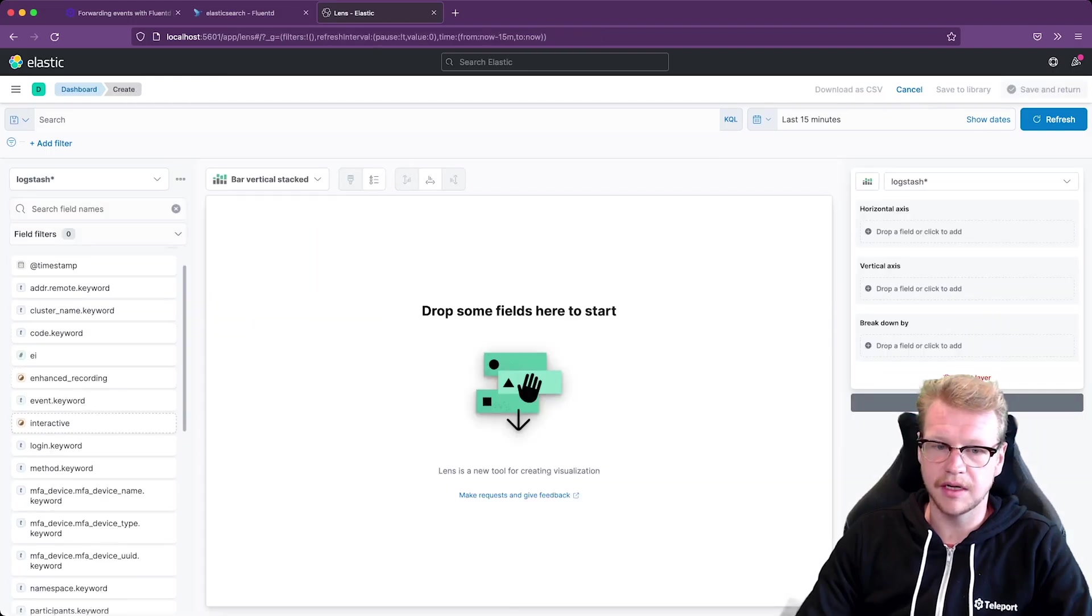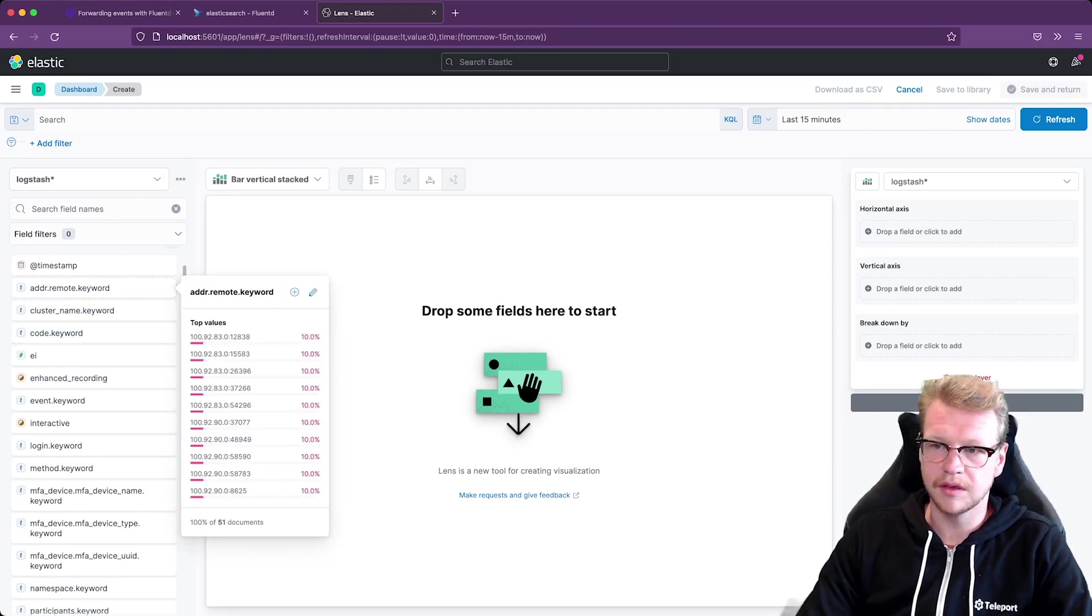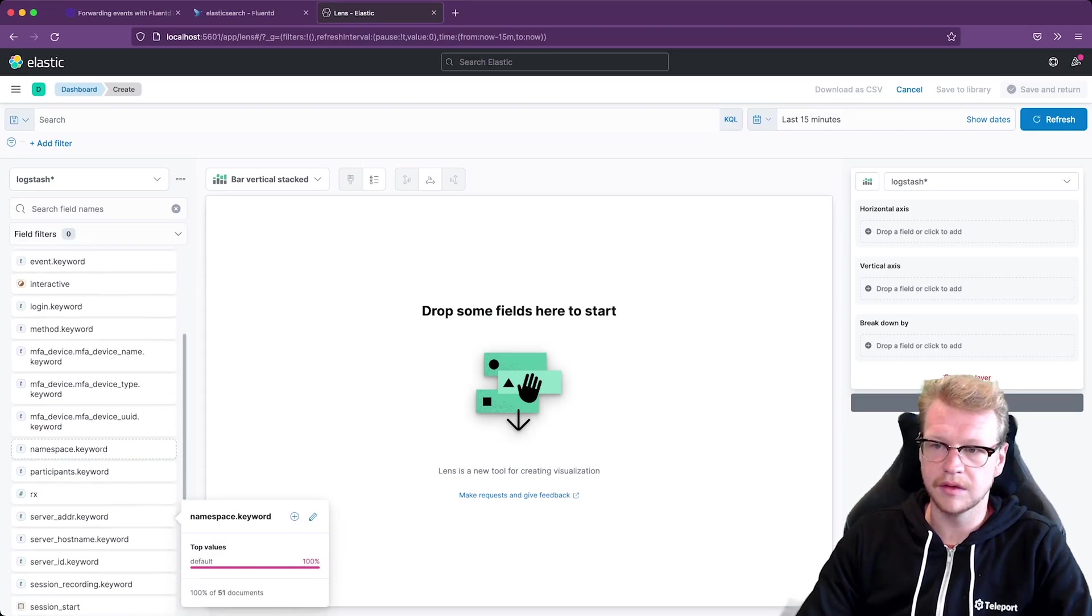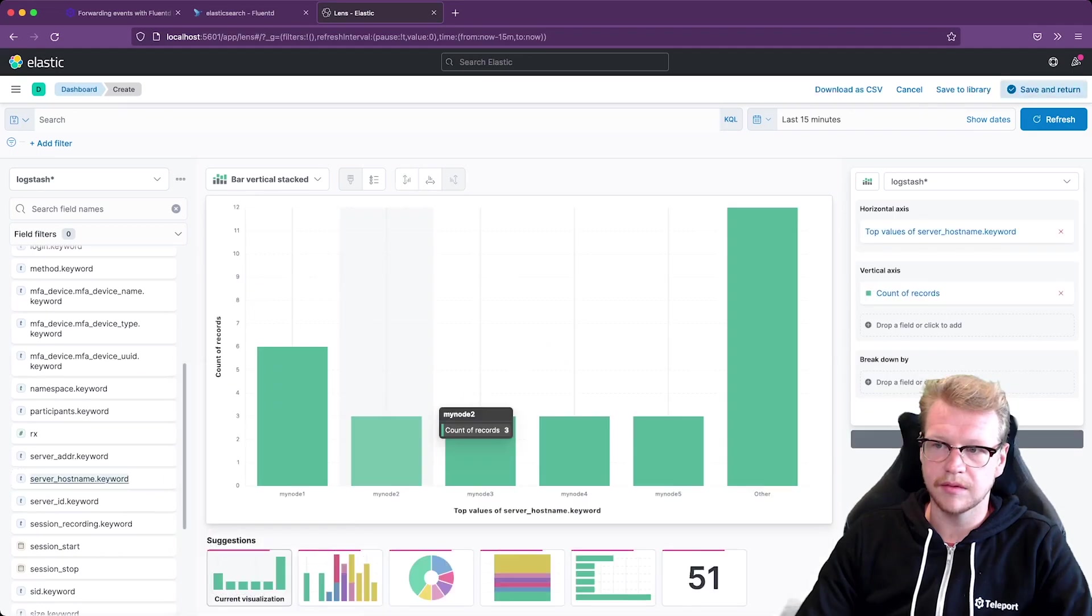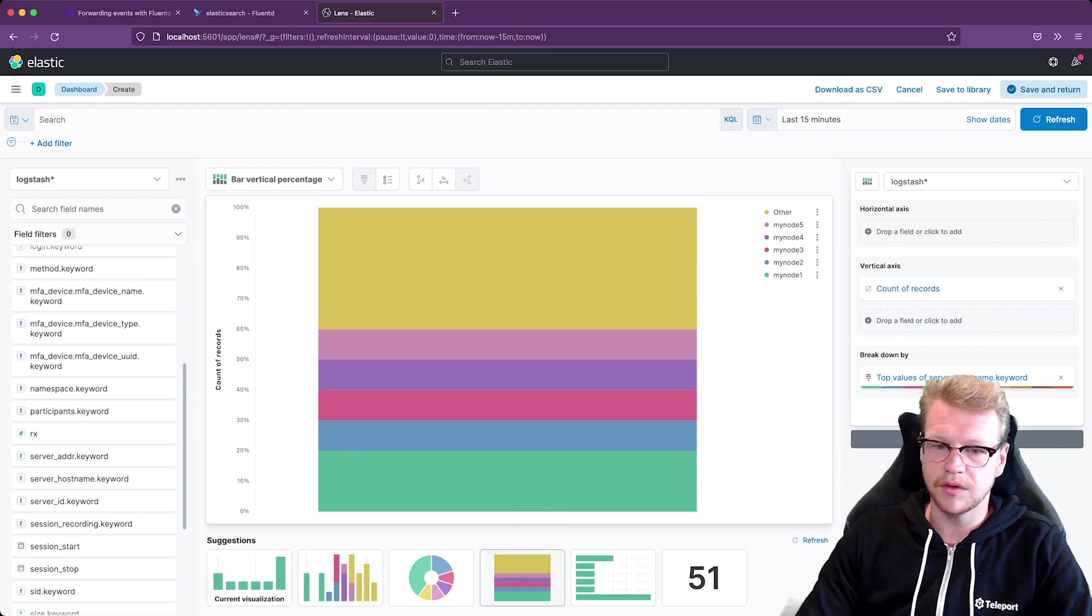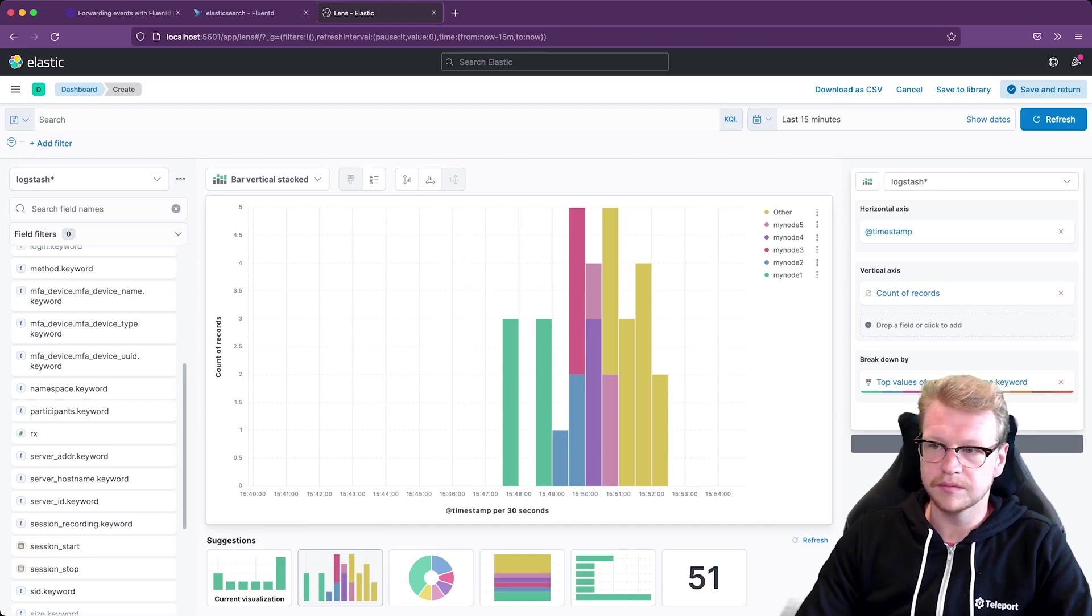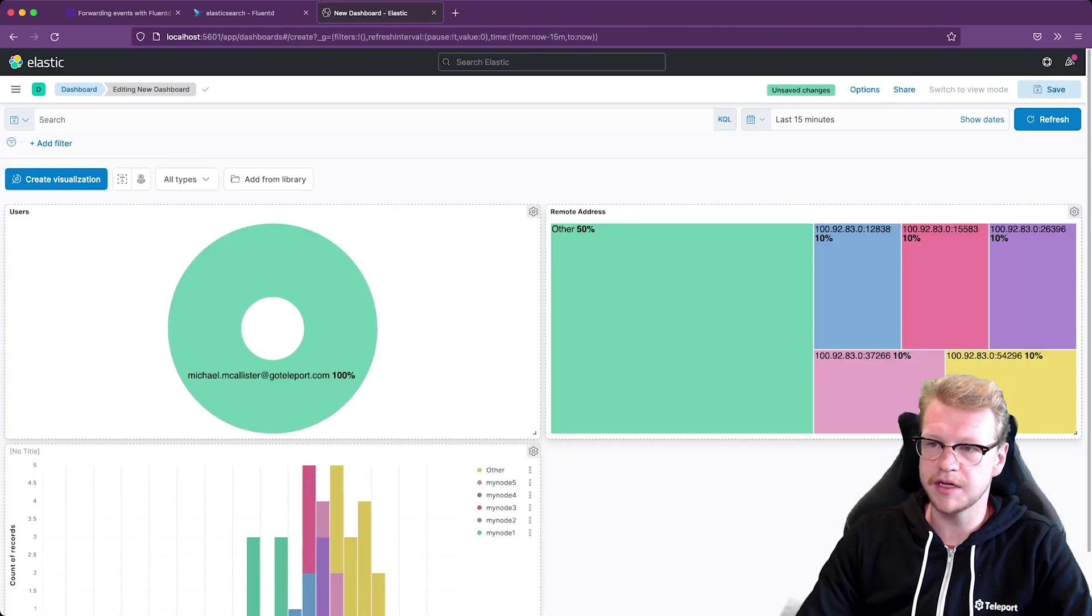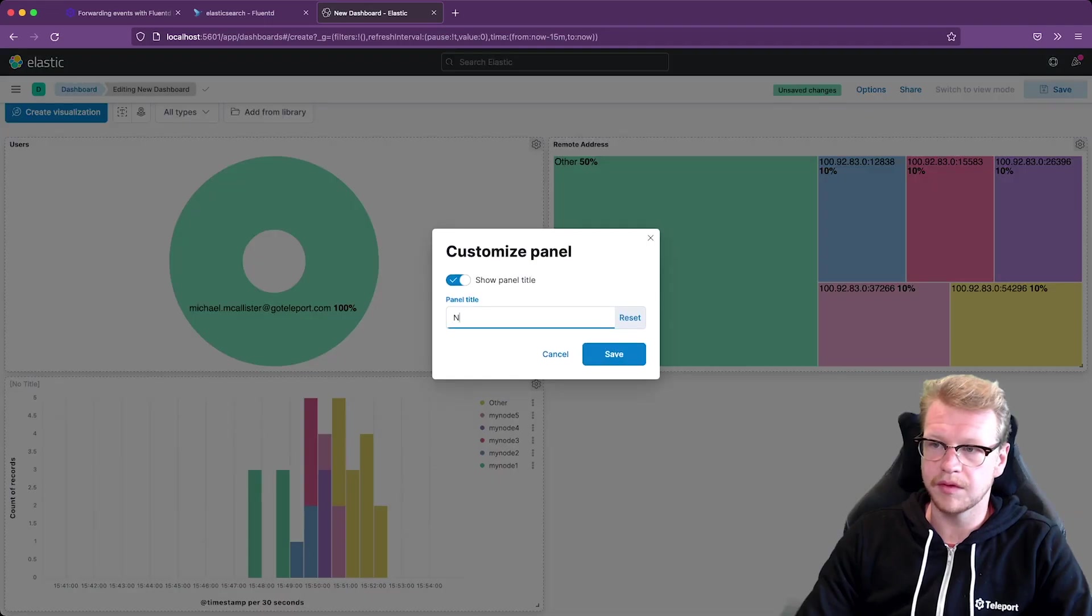And then I'll, it will go with the server host names for the next one. Okay. Let's go with the vertical stacked bar graph. It shows my nodes and how many connections over time. I'll give that a name. I'll call that nodes.